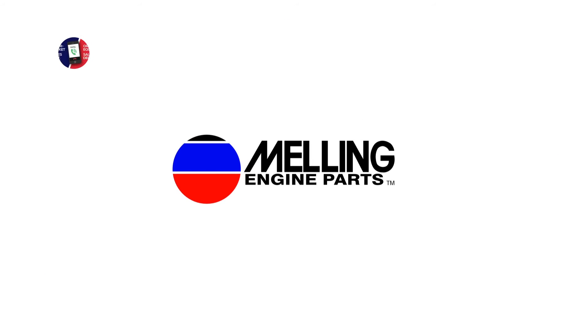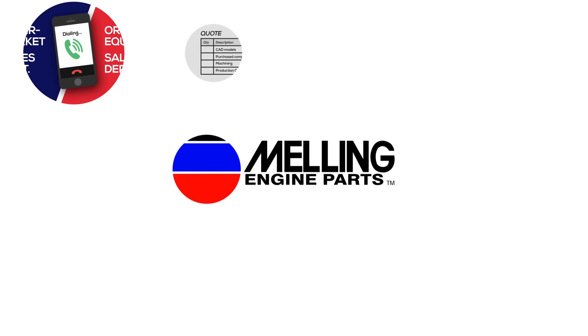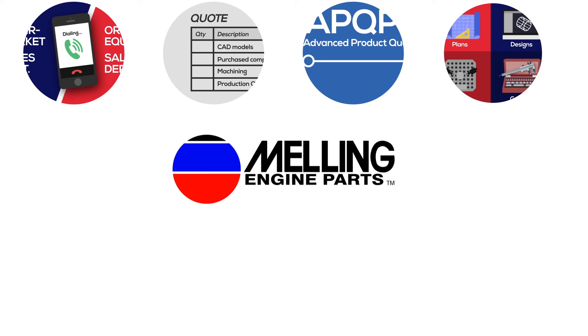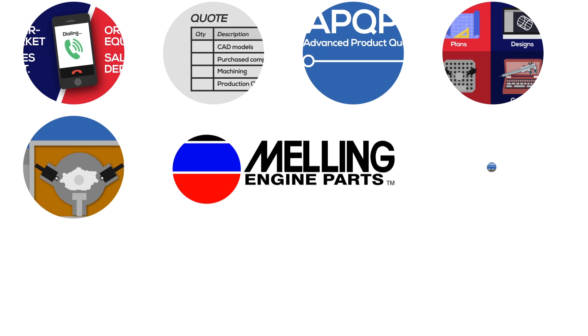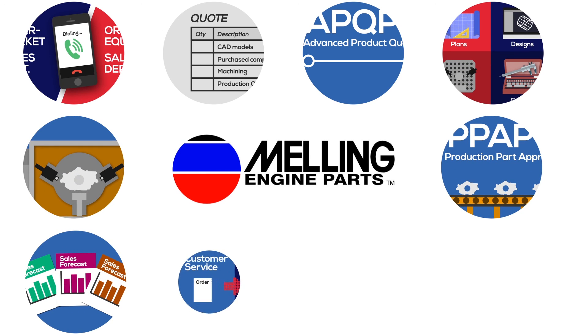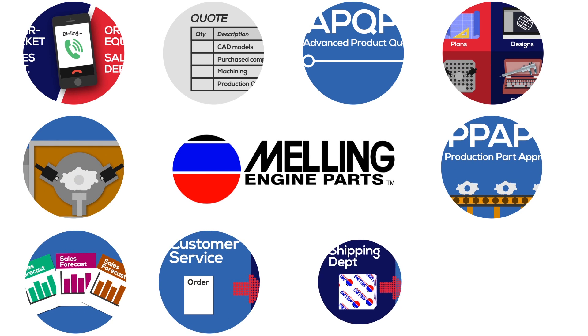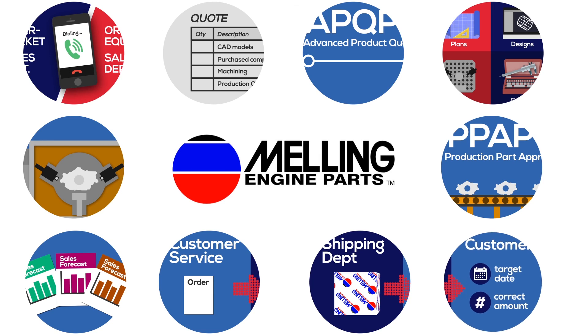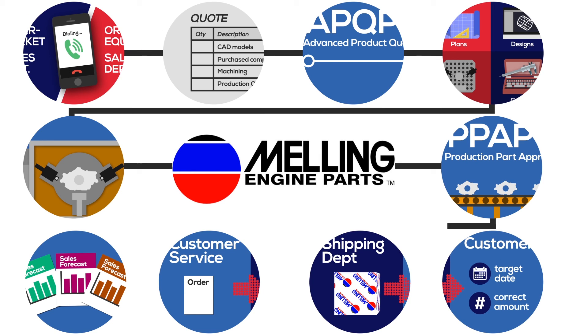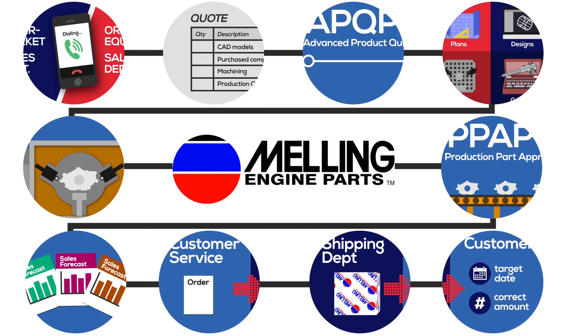It's important for all Melling employees to become familiar with the full life cycle of a quote within Melling. By learning how the departments interact to bring an order from a phone call to a delivered product, we understand the impact our actions can have on the outcome of the process.